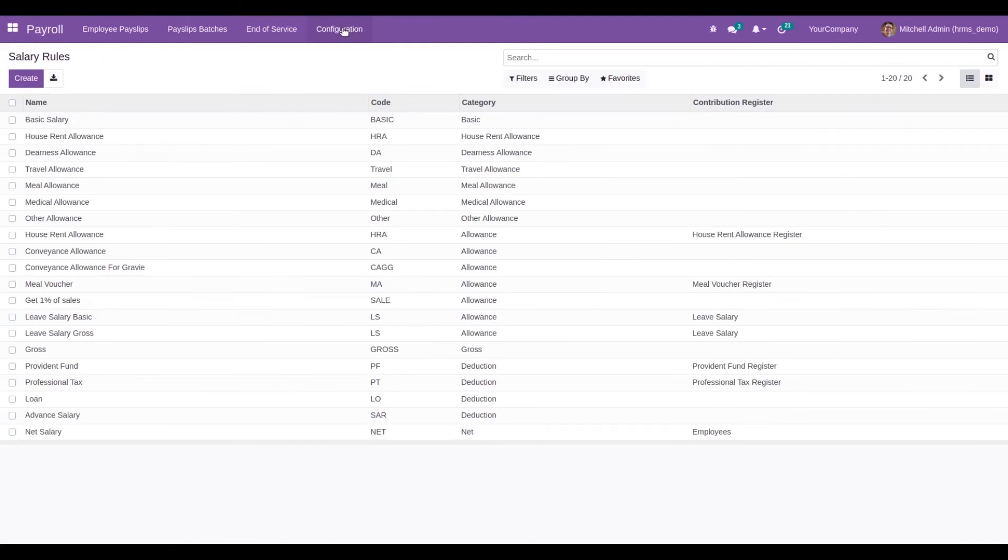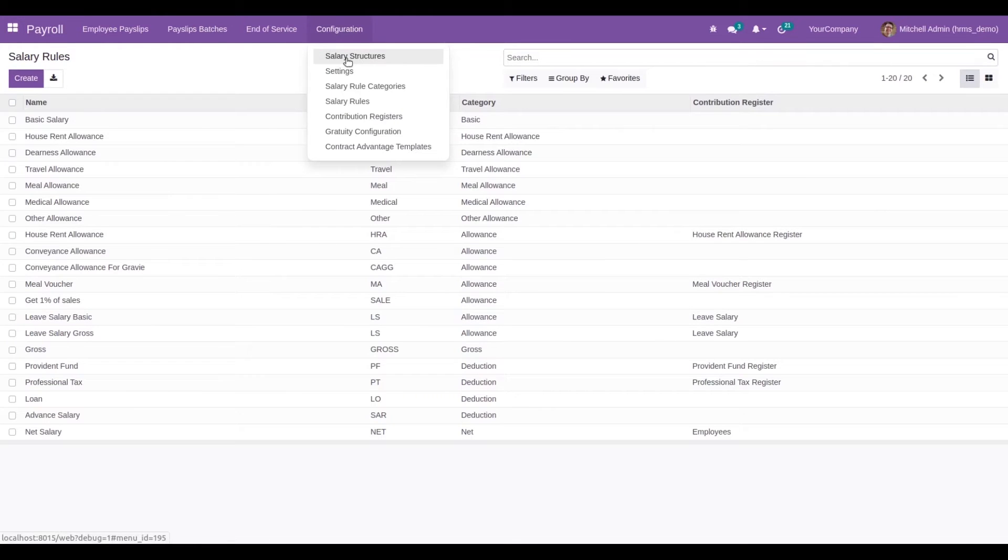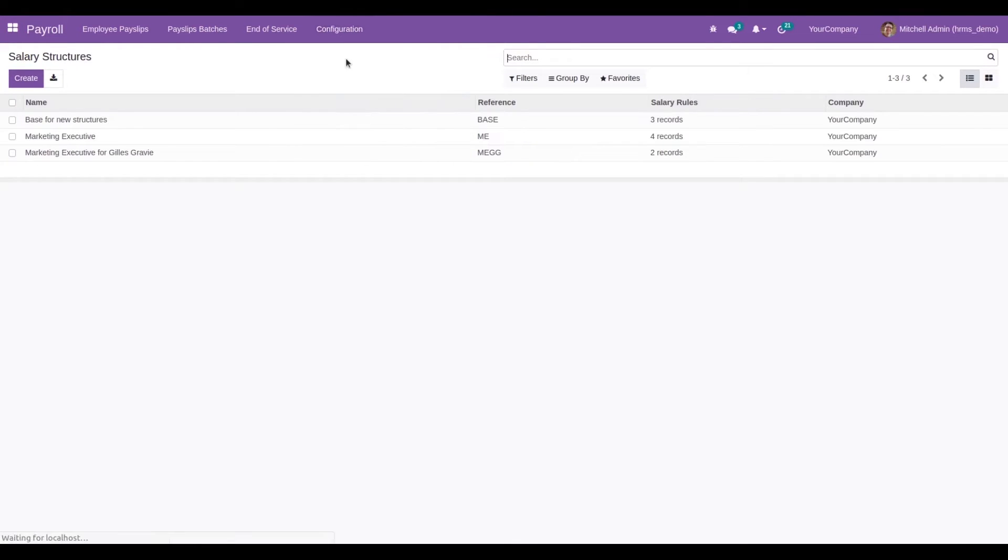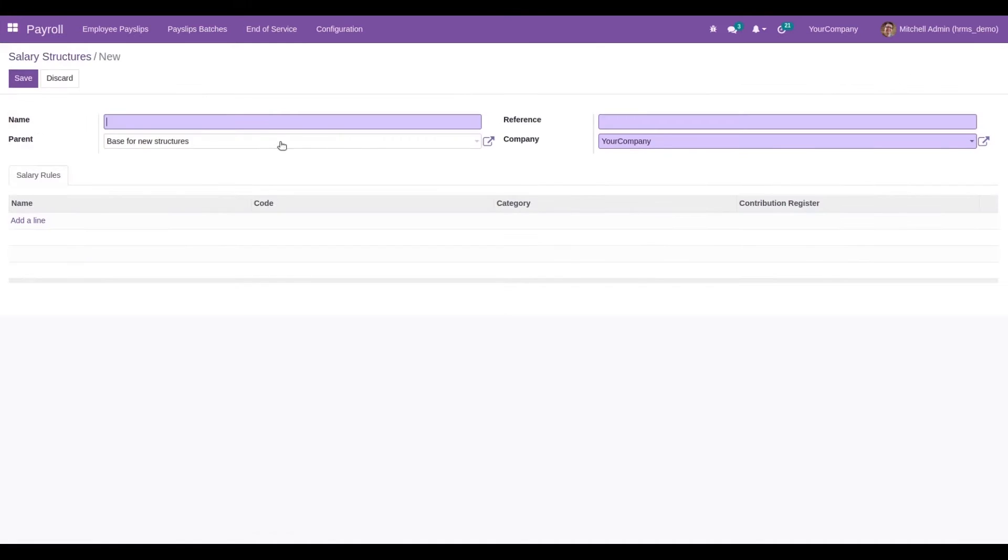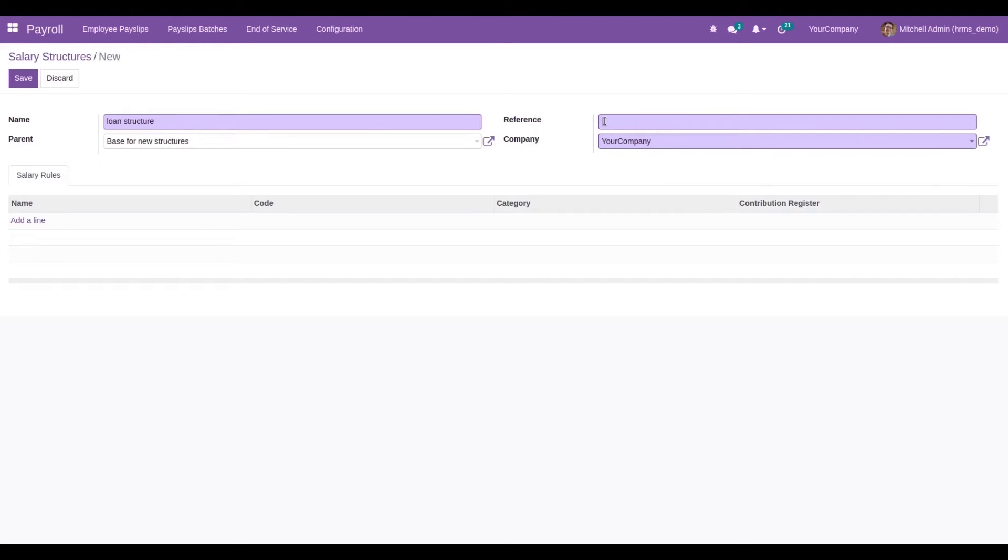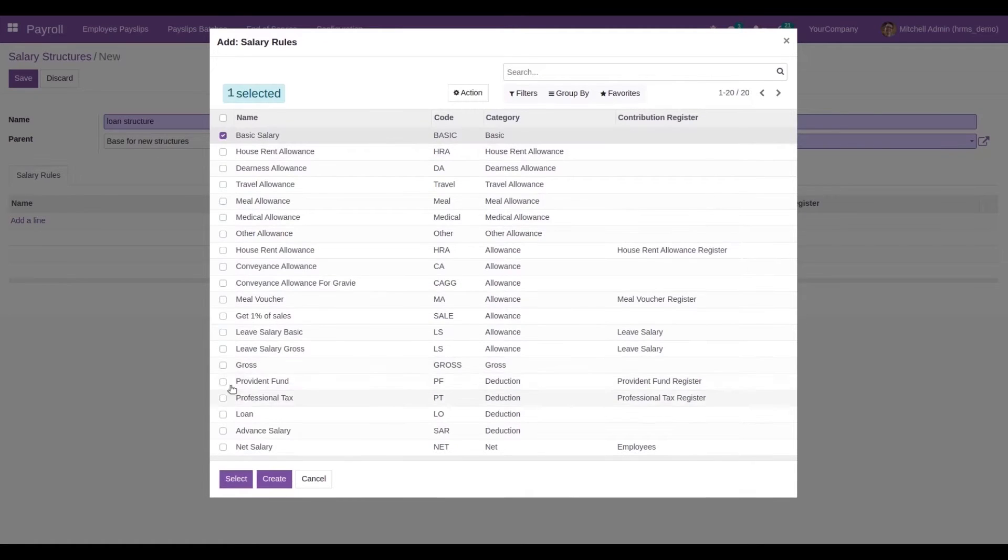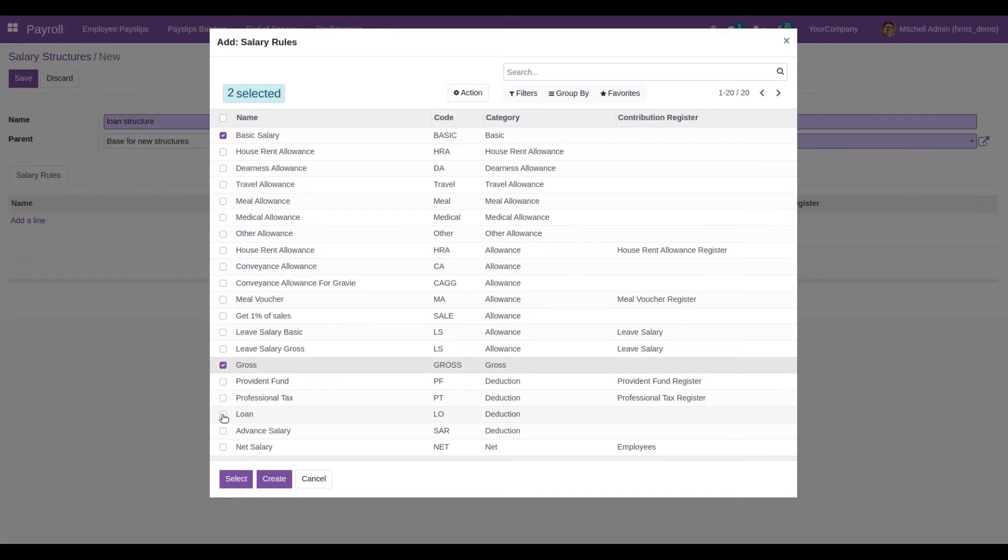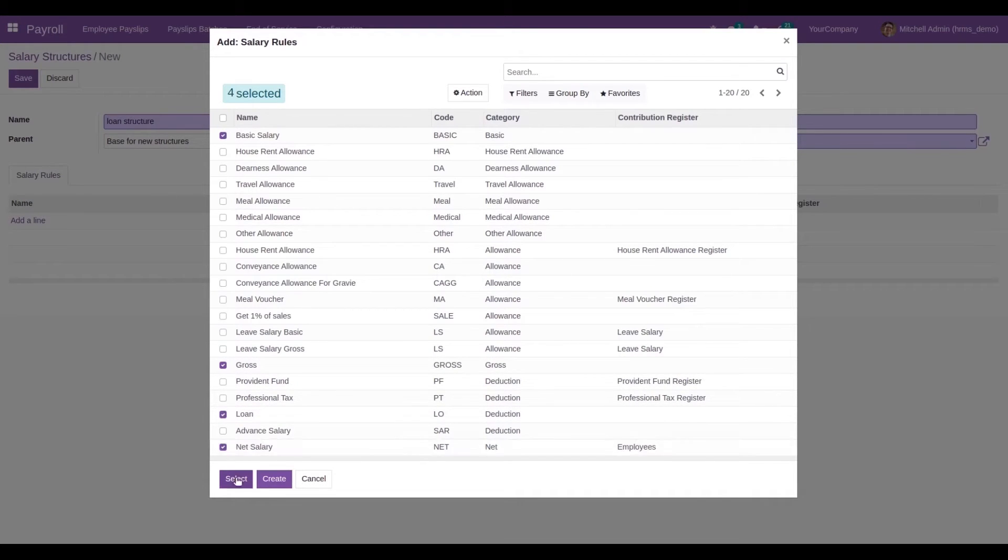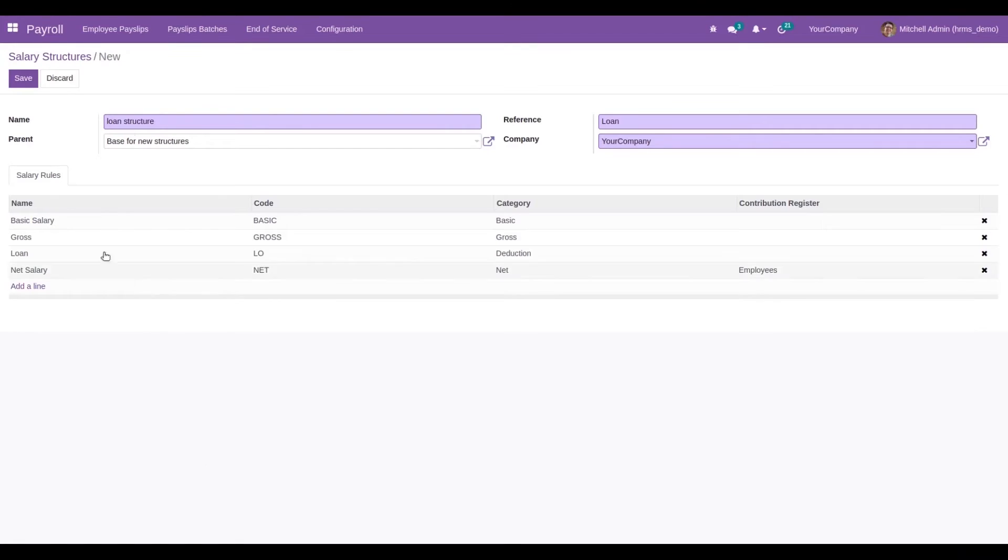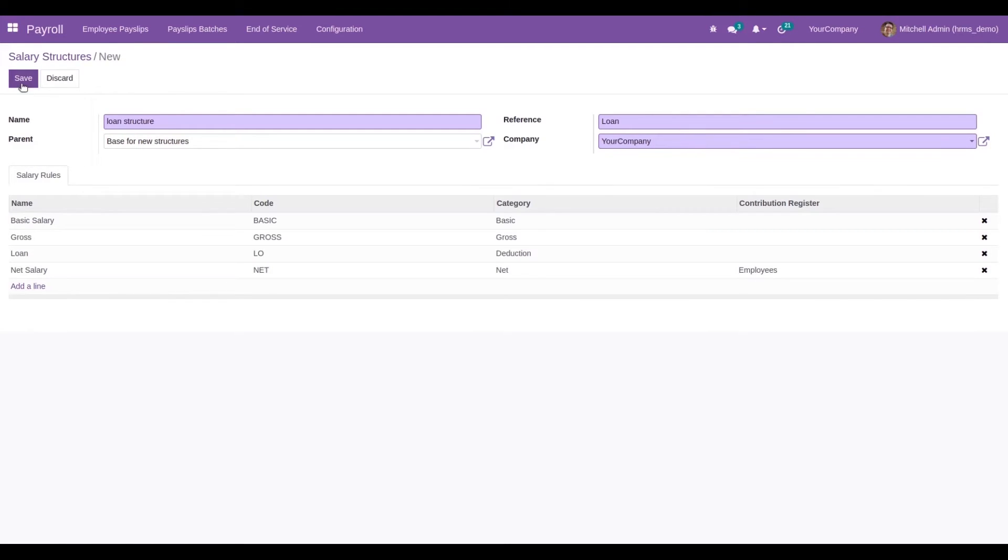Inside the salary structure, let's create a new structure based on this salary rule loan. We can add different rules and include this loan inside it. I've created a new salary structure based on the salary rule loan.